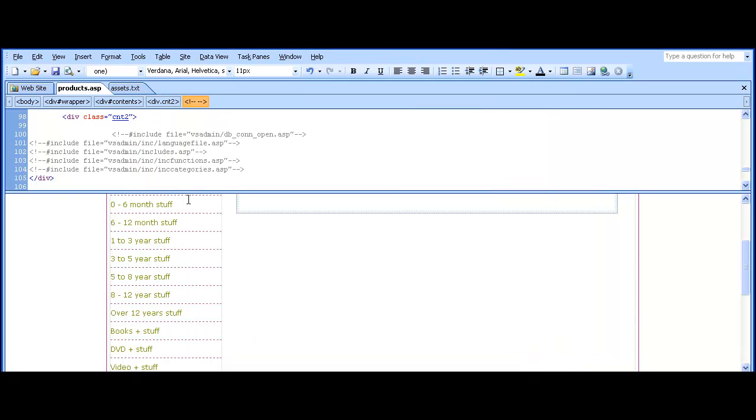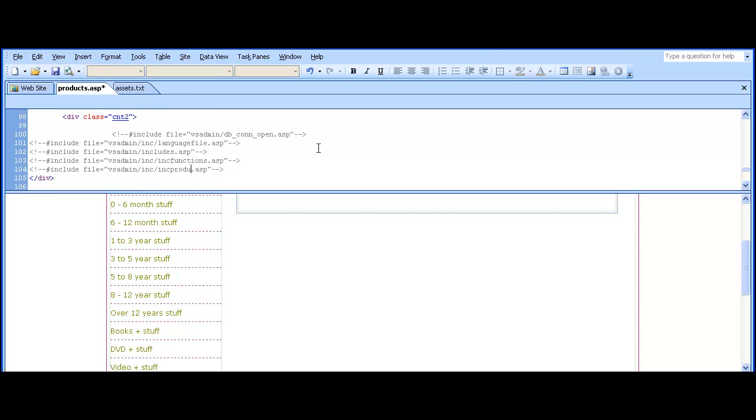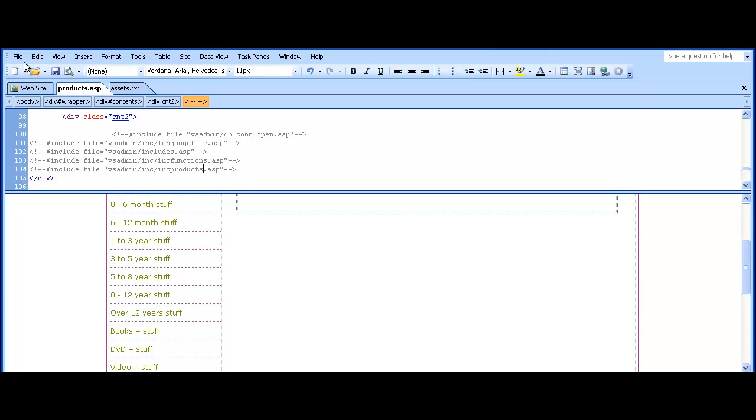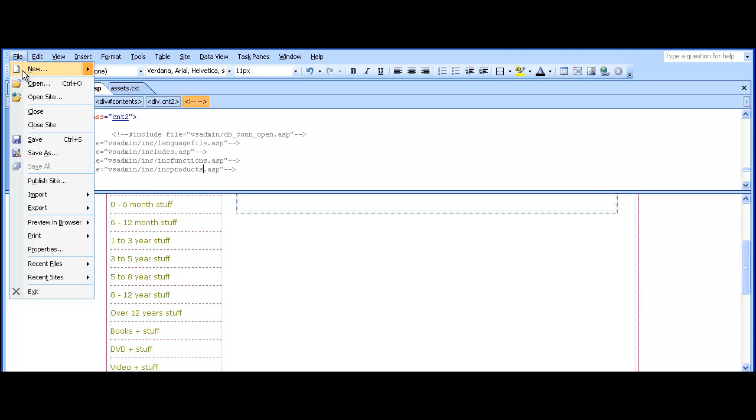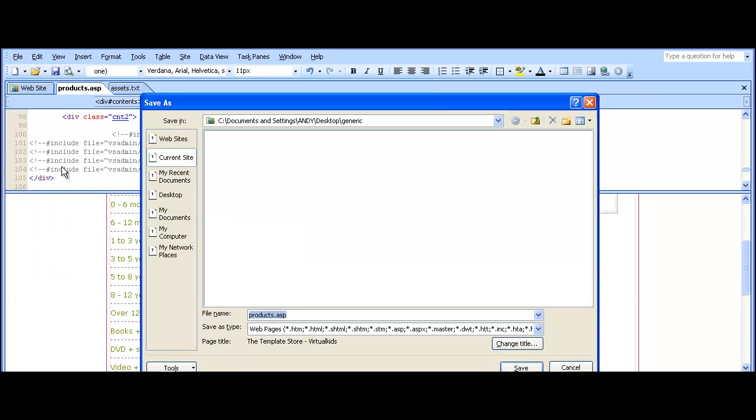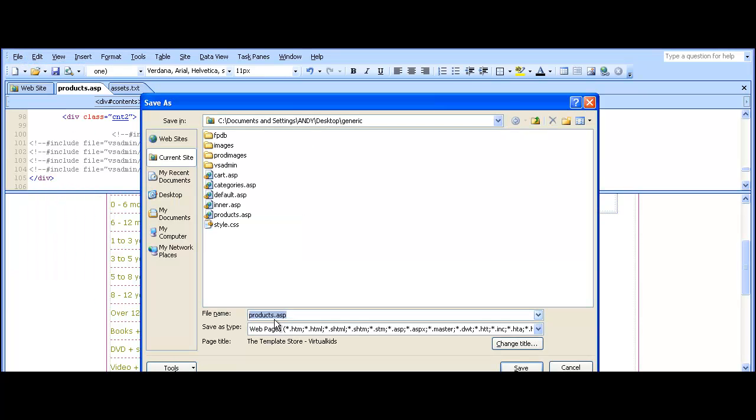Save products.asp and then change inkcategories to inkproducts. Save that one and the next one is poddetail.asp.